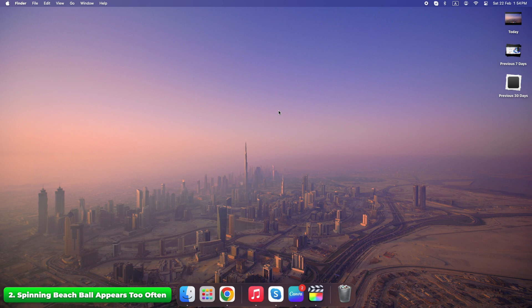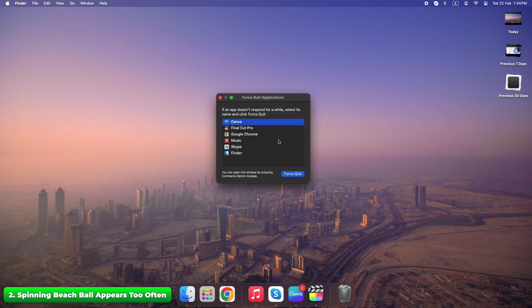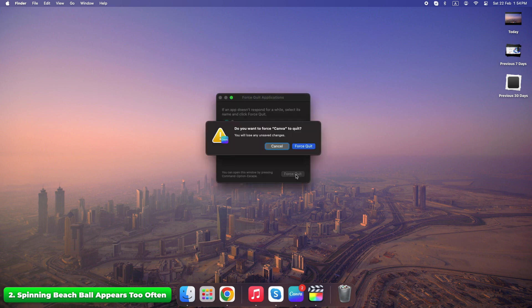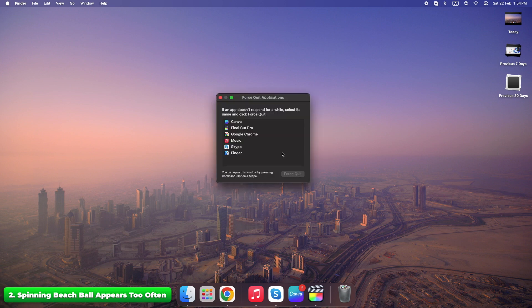Press command plus option plus escape. Force quit unnecessary apps.